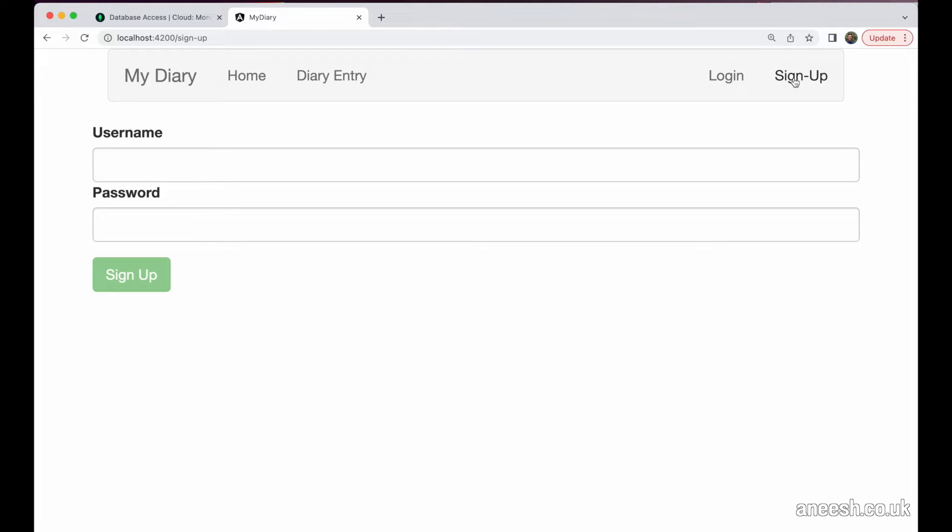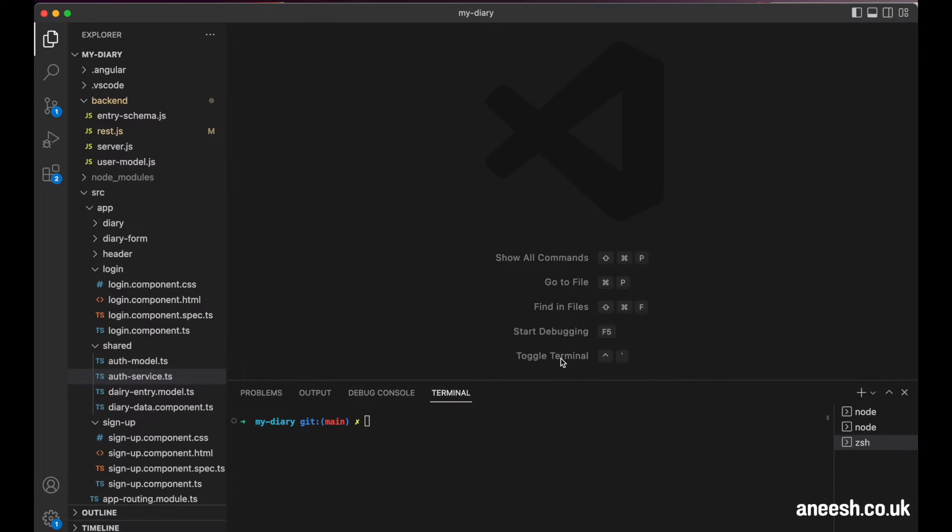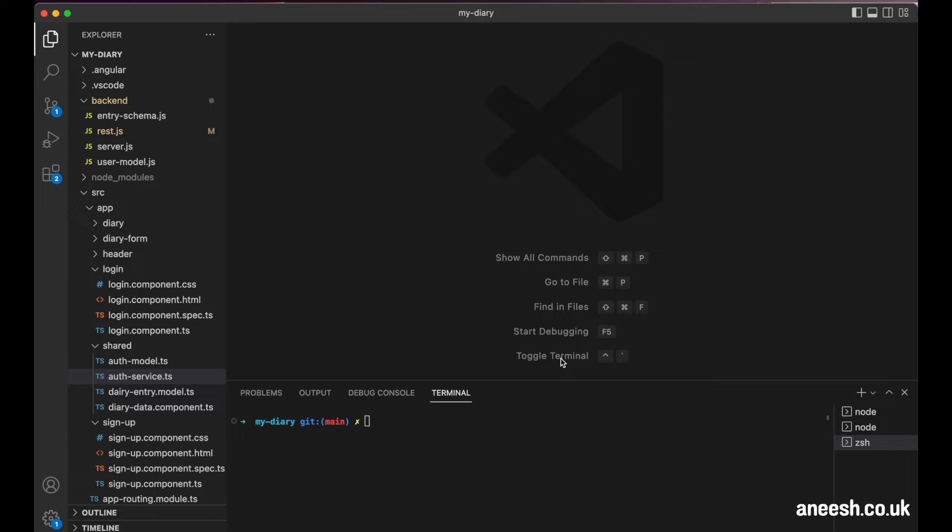For this application, we will only allow logged-in users to add diary entries to our database. For that access, we will focus on how we can tell the browser that the user is logged in. We achieve exactly this through the use of web tokens.